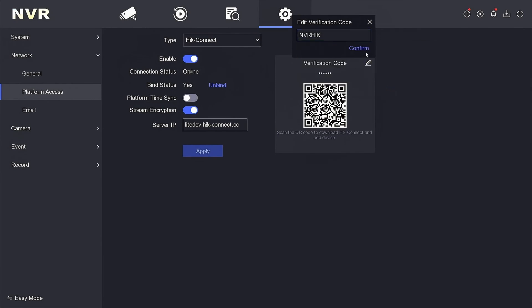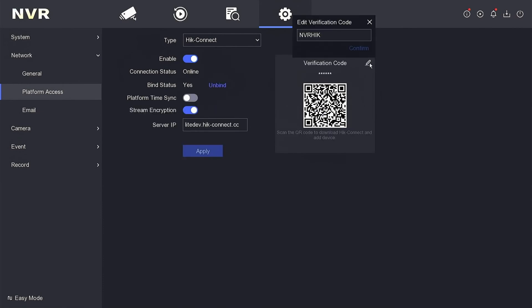After making the changes, click Confirm and then click Apply. Return to the Edit icon to ensure the changes are saved.